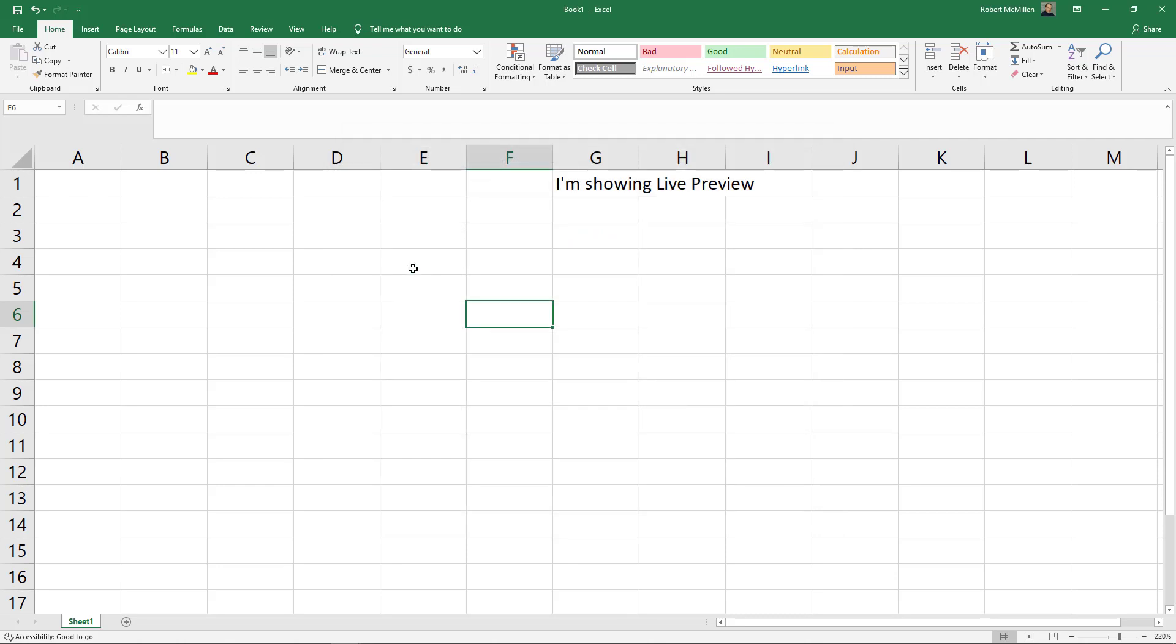So what is Live Preview? It allows us to select cells and then see what they'll look like if we make some changes. It doesn't work on every single option, but it does work on a lot of things.